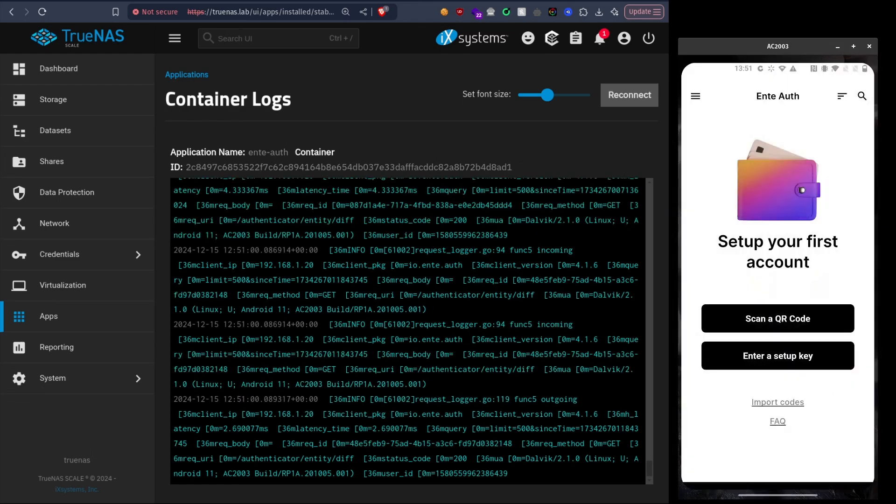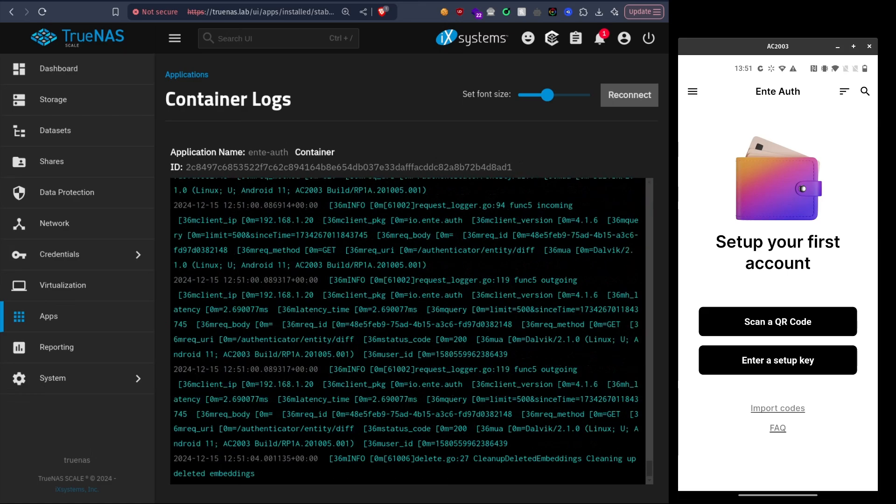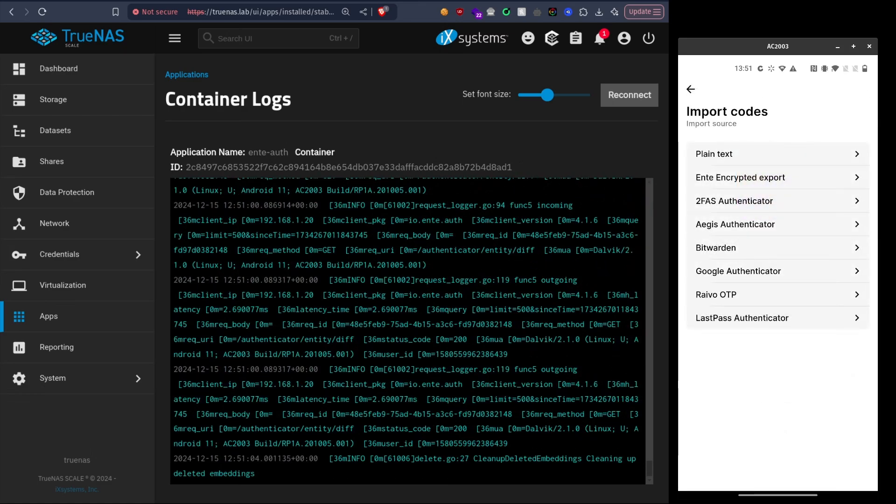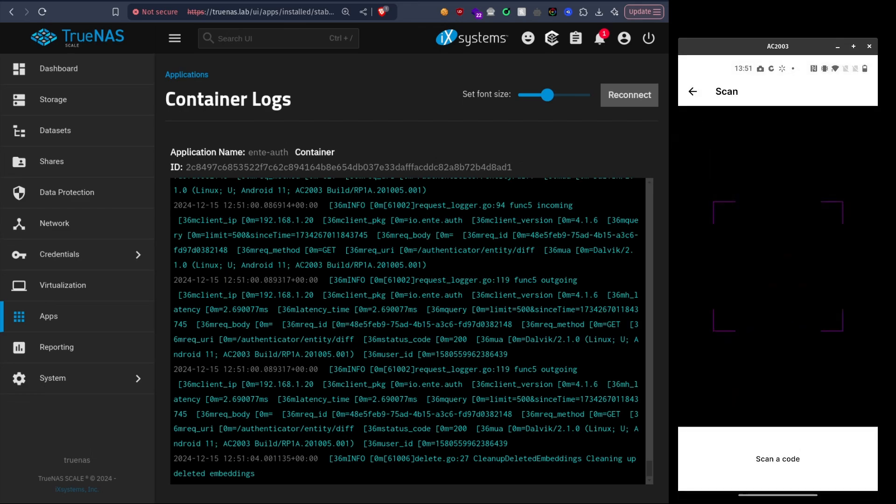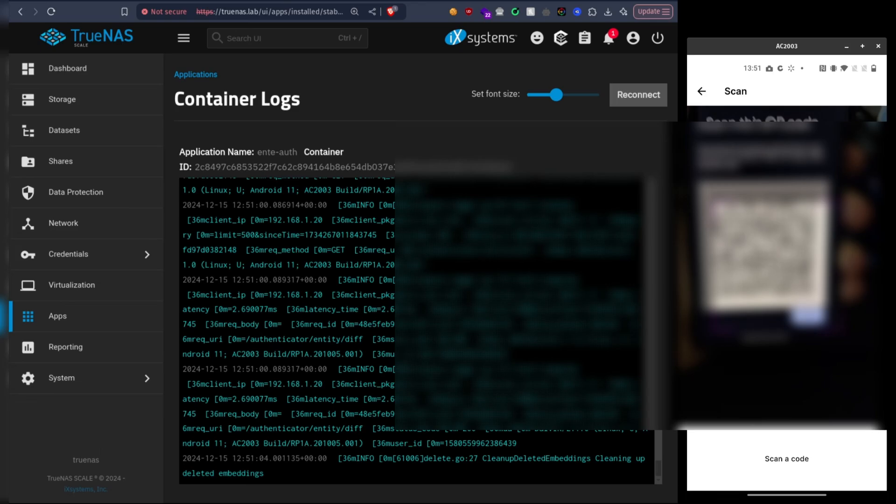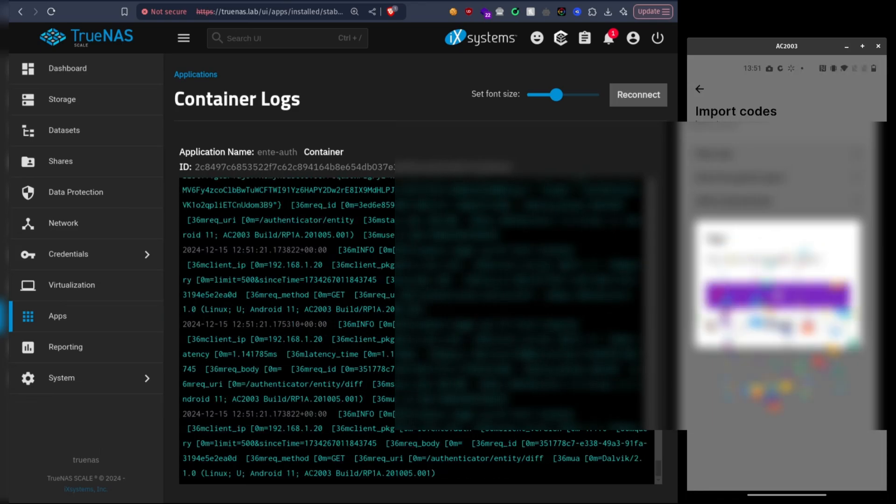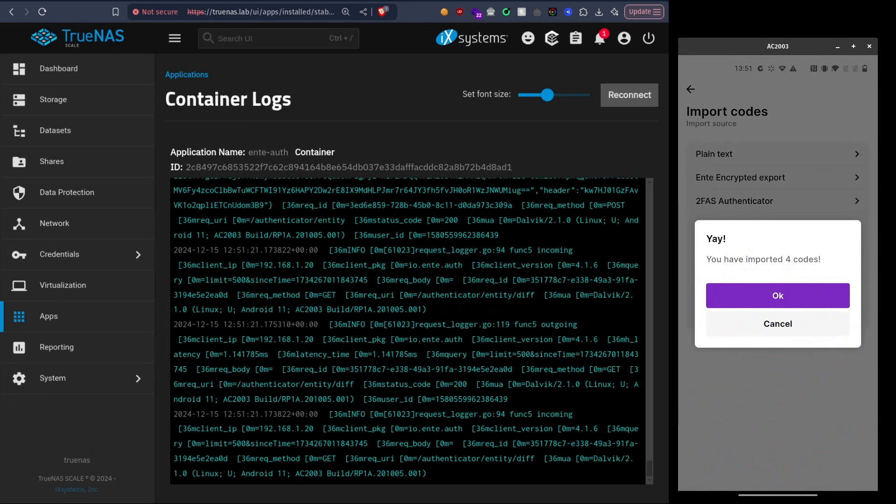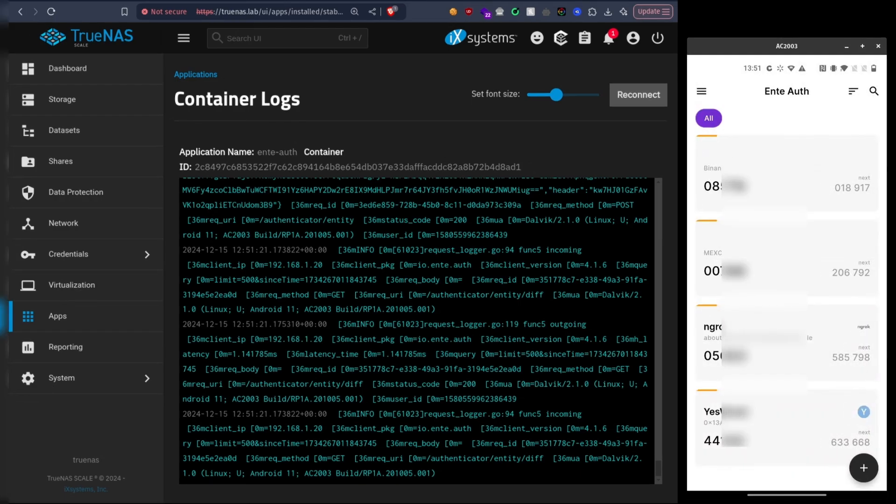And then we go back to Ente and you click on Import Code - not Scan QR Code but Import Codes - and then we choose which authenticator we used. So it's Google Authenticator for me. Scan QR code. And now I'm going to scan the QR code with it. Alright, you have imported four codes. Okay, here we can see them.